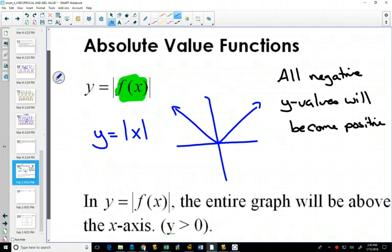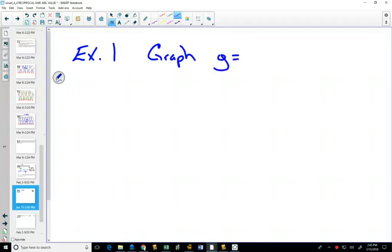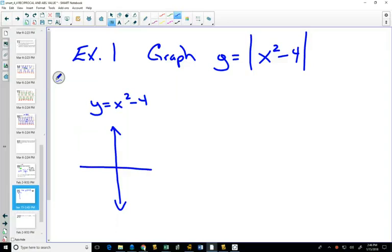Let's do example one: we're going to graph the absolute value of x squared minus 4. We start by looking at the inside function, x² - 4. You know how to graph that from transformations — it's a parabola that's been moved 4 down, so its vertex is at (0, -4).